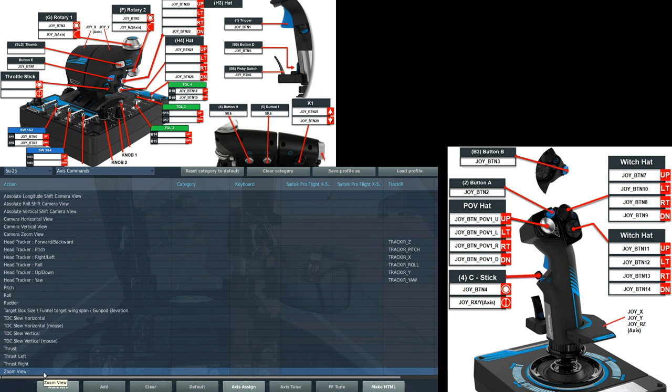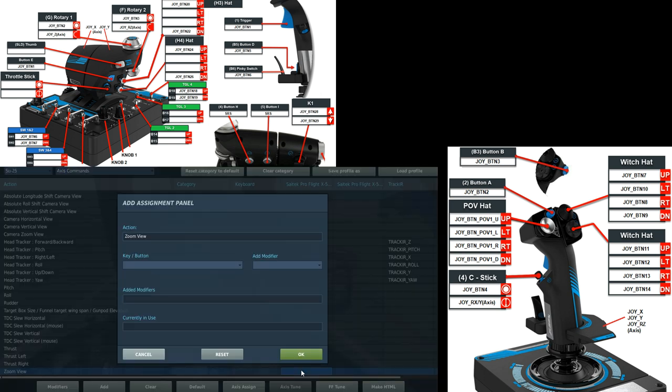So zoom view we want as an analog Axis command. It allows us to zoom and focus on things. It's pretty much impossible to fly without it. I'm going to put it on my left HOTAS. It's a turning knob on the top of the thrust stick.